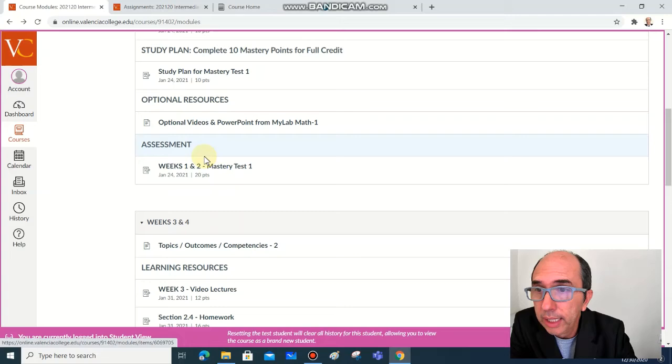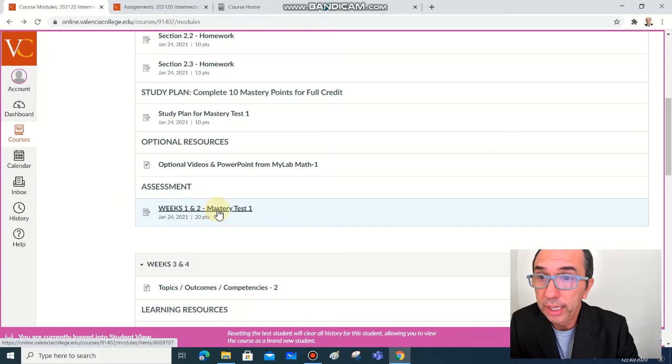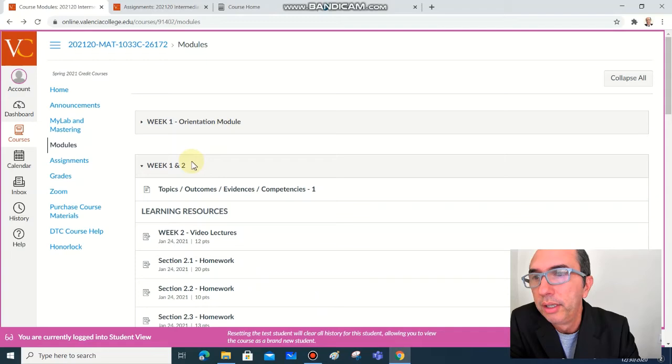And you also have optional resources, videos and PowerPoints from MyLabMath that you can access using this link. At the end of each couple of weeks you're going to have the mastery tests, which we're going to access here on assessment week one and two. Mastery test one, click here to work on the mastery test.